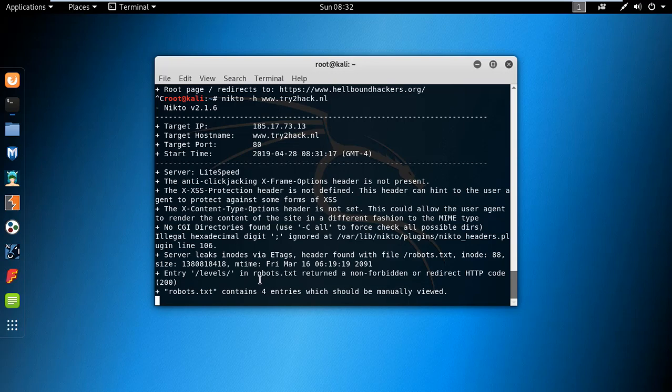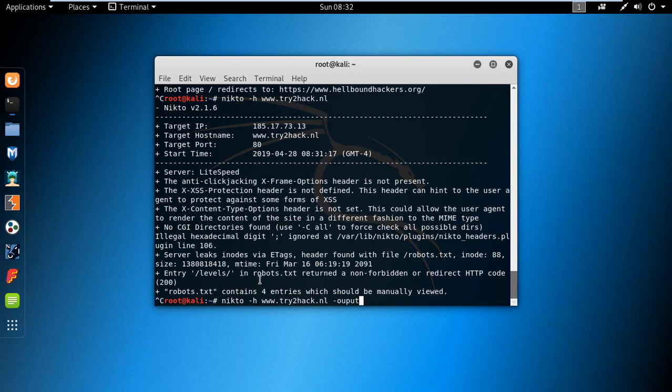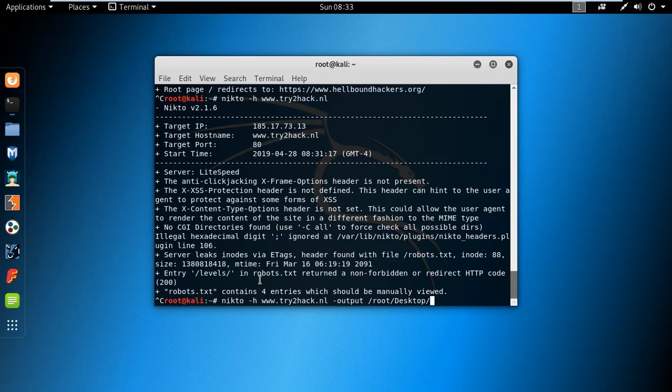If you want to save this report, type the command hyphen output and the path where you want to save it. I am saving on desktop, giving the name Dukara. You can also select the format which you want to save.